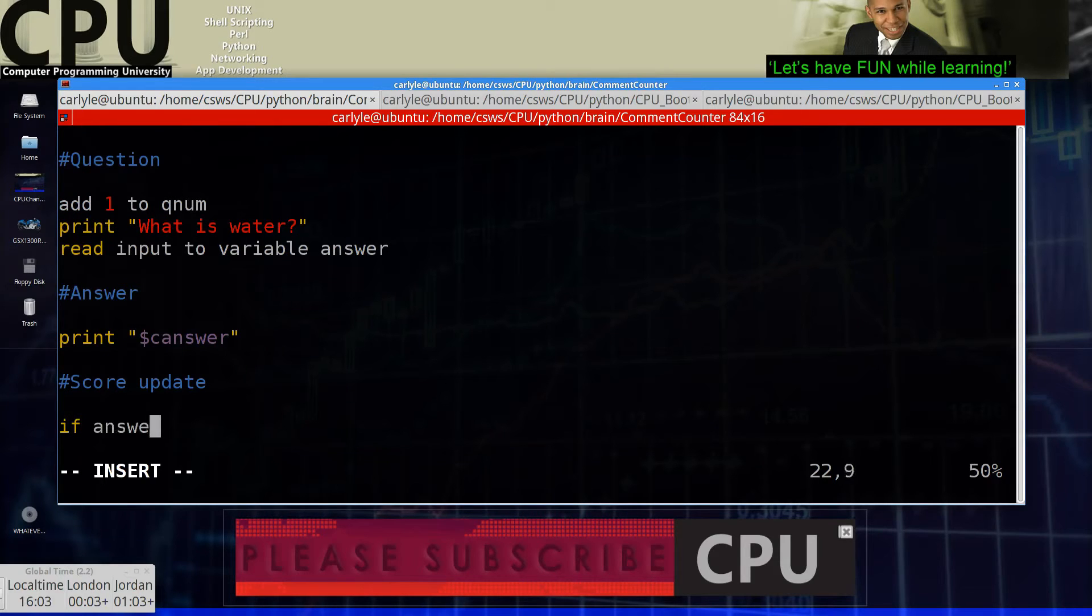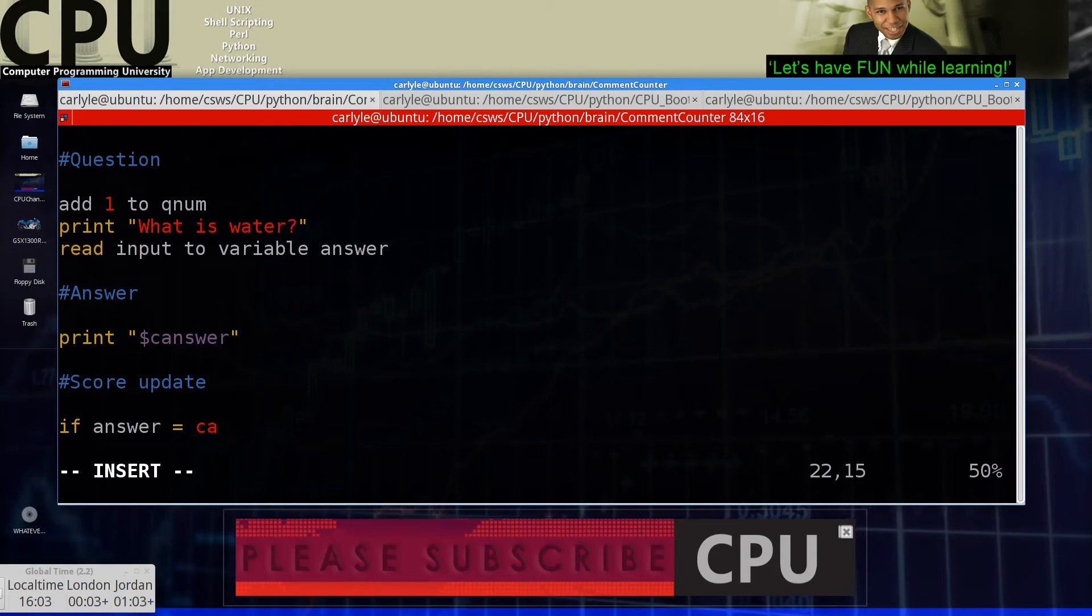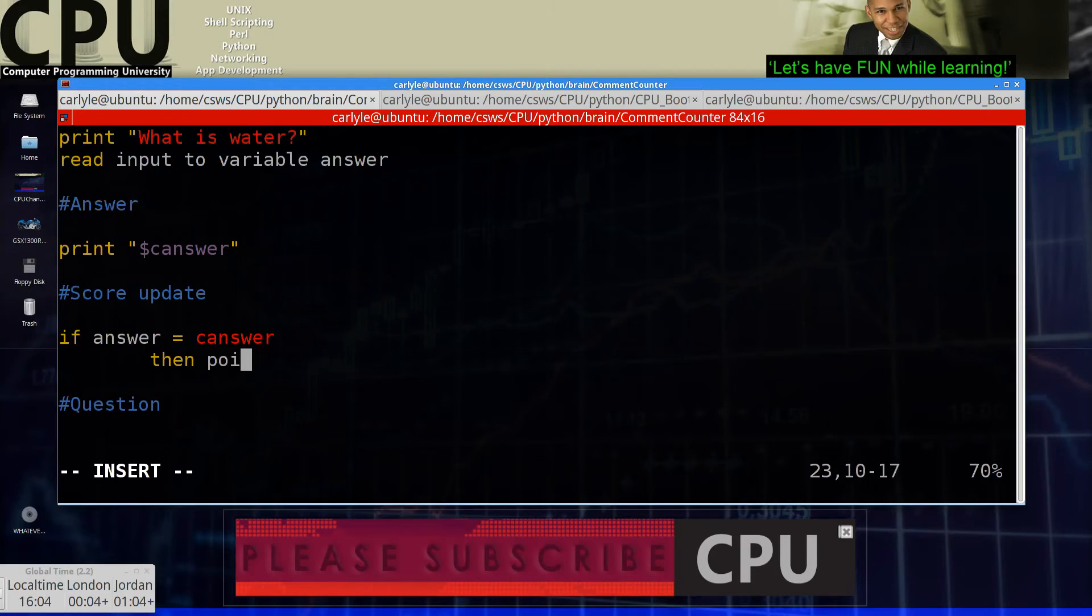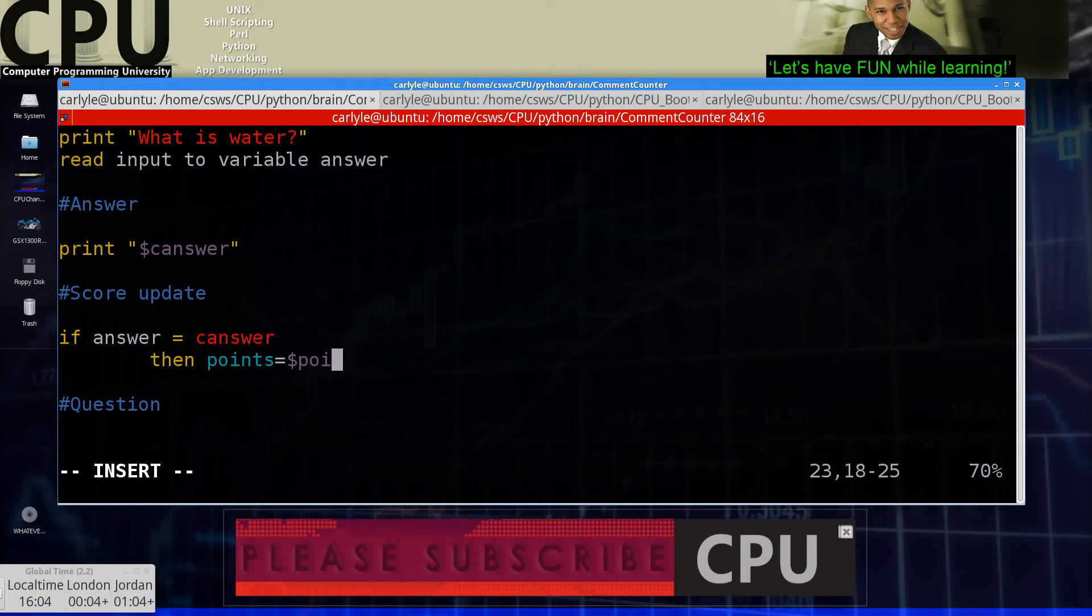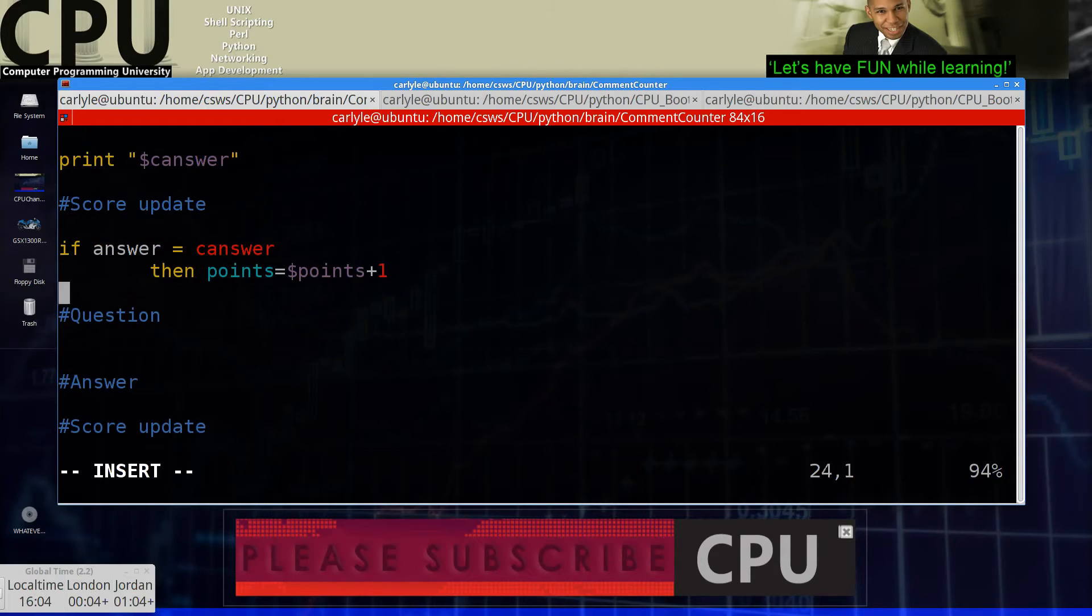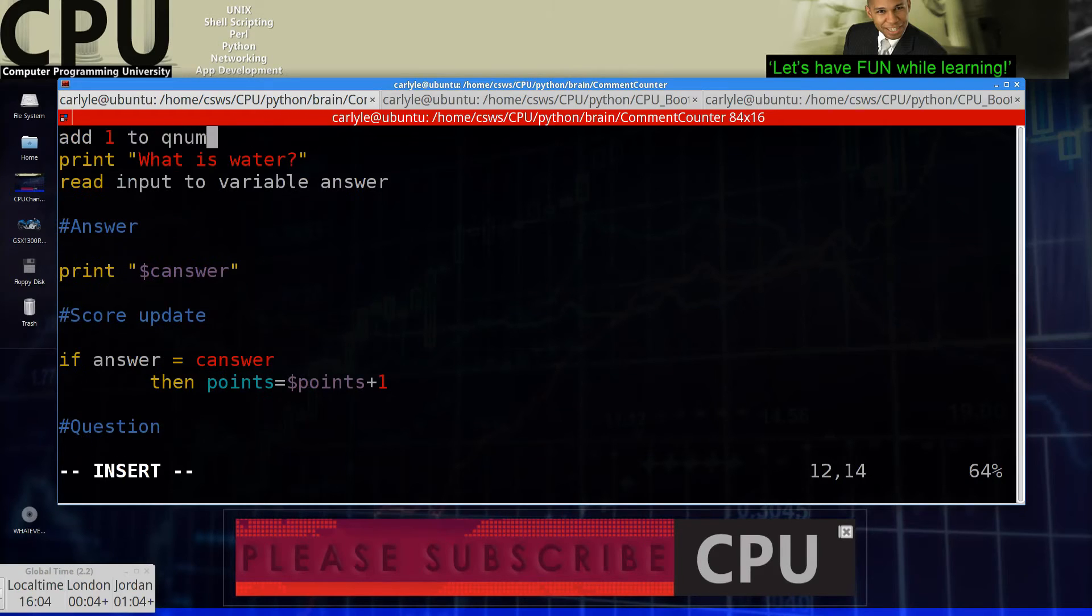If answer equals correct answer. So the user entered the correct answer, then points equals points plus one. So we just added one point if the answer was correct. And then we have another question. We're going to do the same thing that we did above.